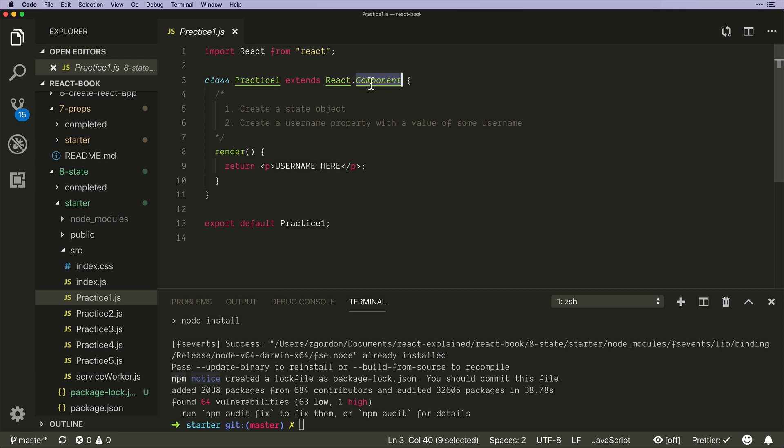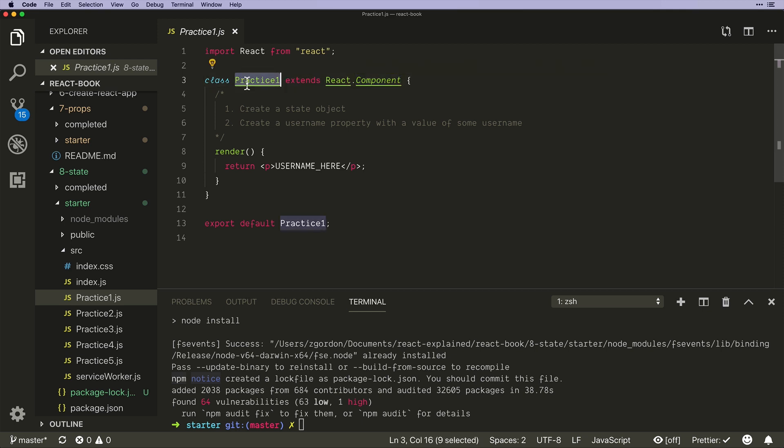So the most straightforward way for us to get benefits from all the React components, which we haven't been getting when we write our own functions, is to extend the React component. When we write our own functions we manually pass in props and other than that it's a normal JavaScript function.